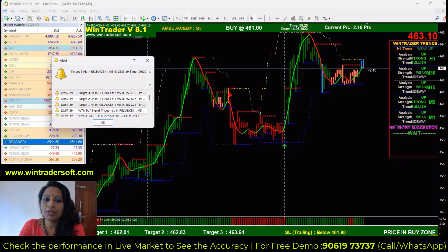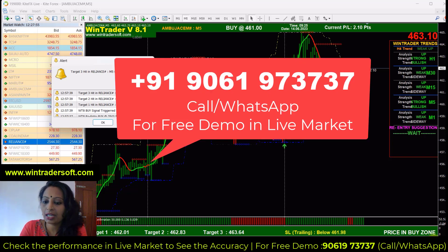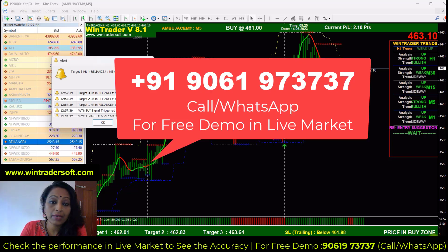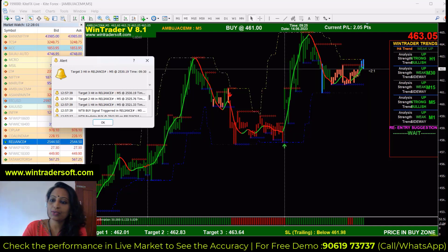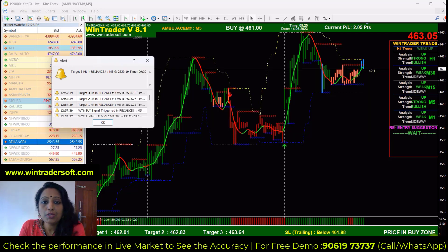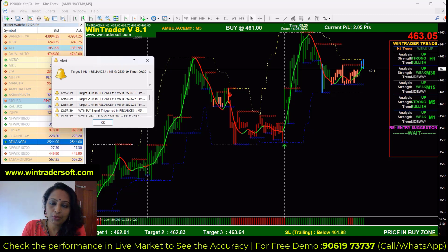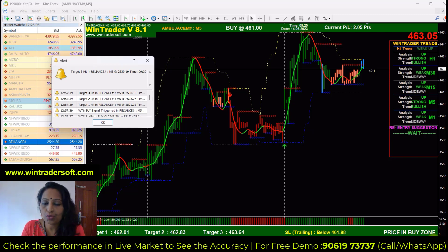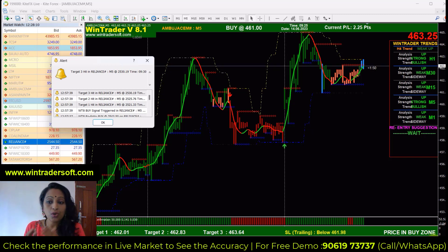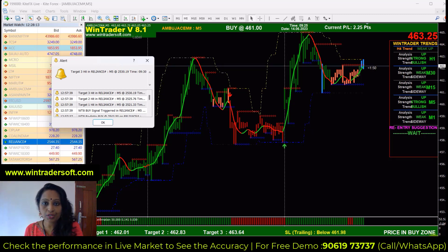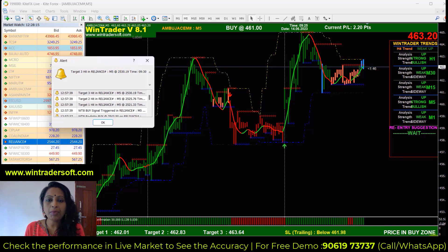What we are doing is the performance of our software and stock trading. I am using the Amboja Cement analysis in this performance video. We are actually supporting software trading. If we are doing this correctly, we don't need manual entry, exit and stop loss. We don't need manual entry for stock, option trading, Forex, Commodities, etc.